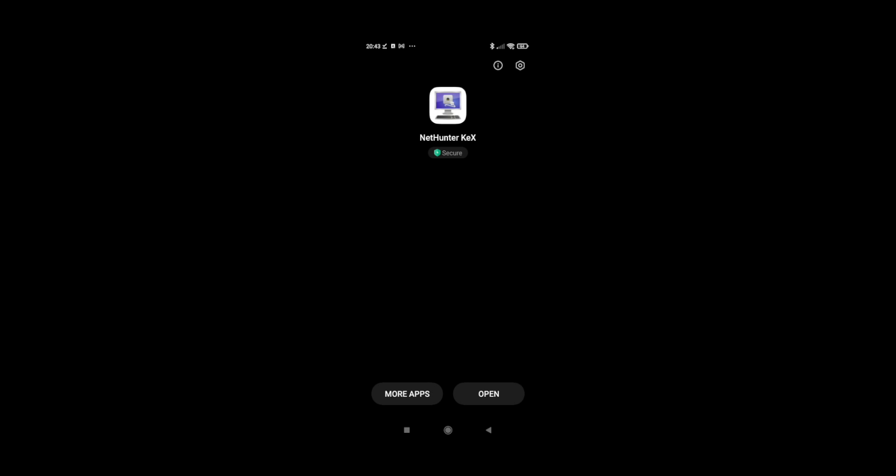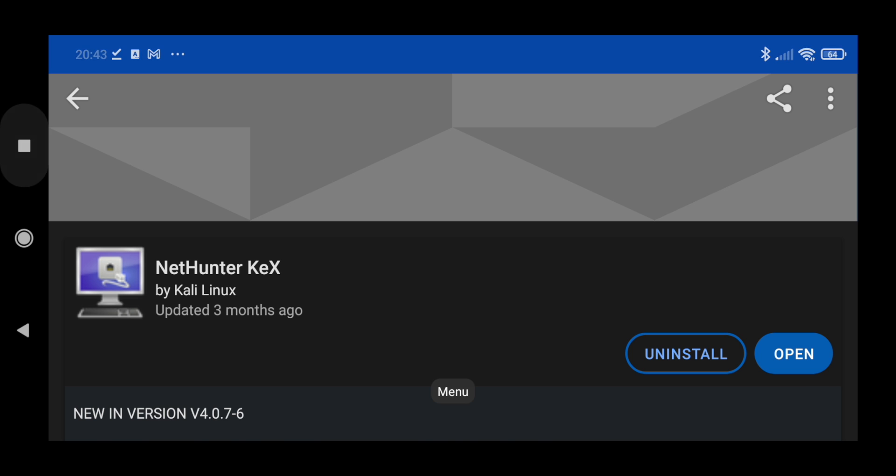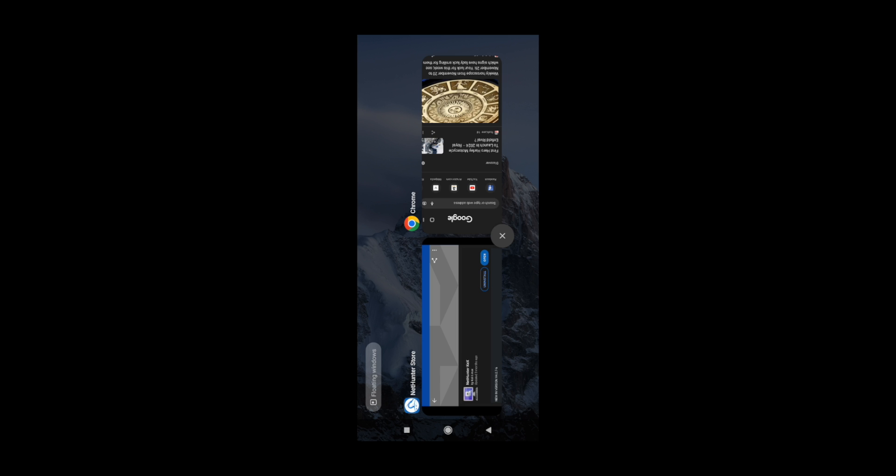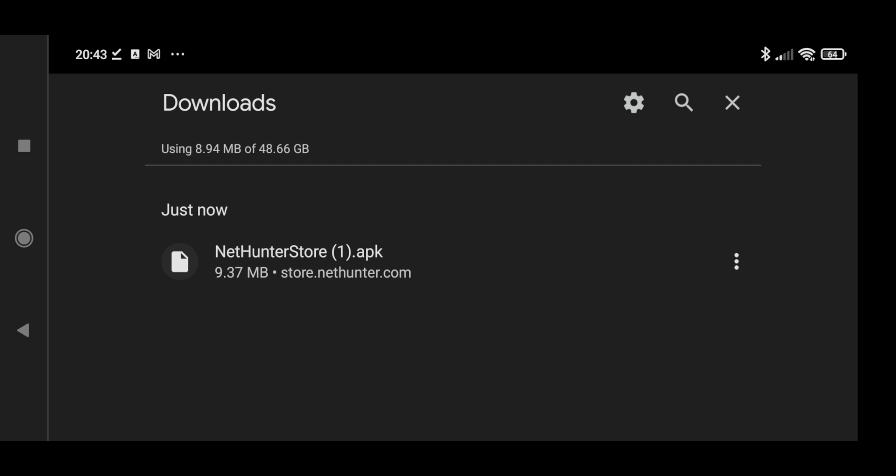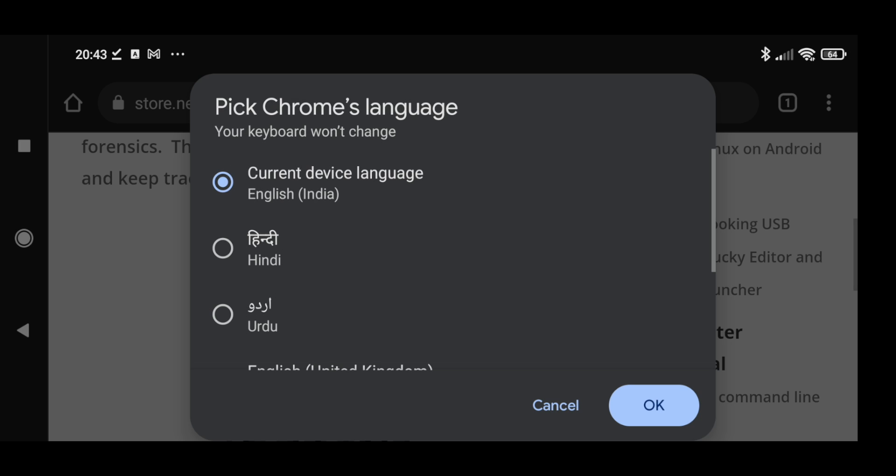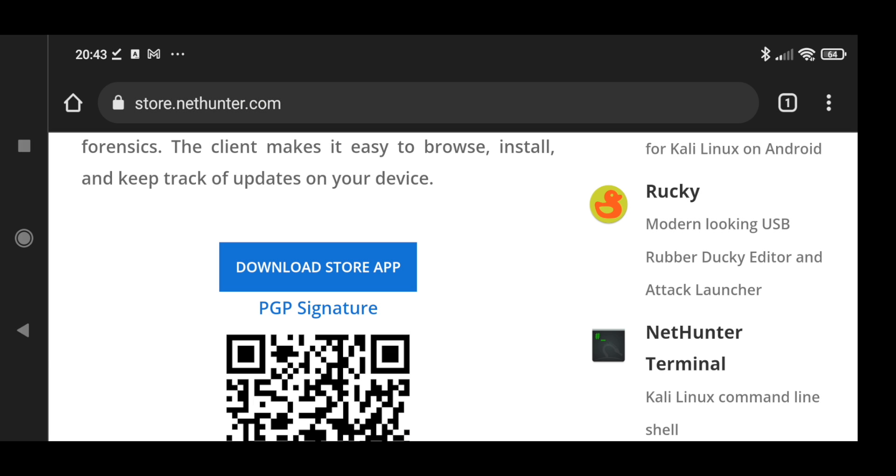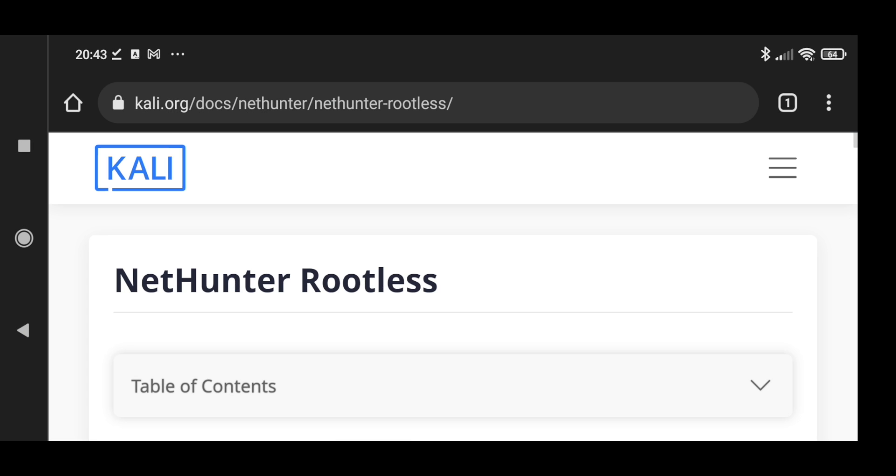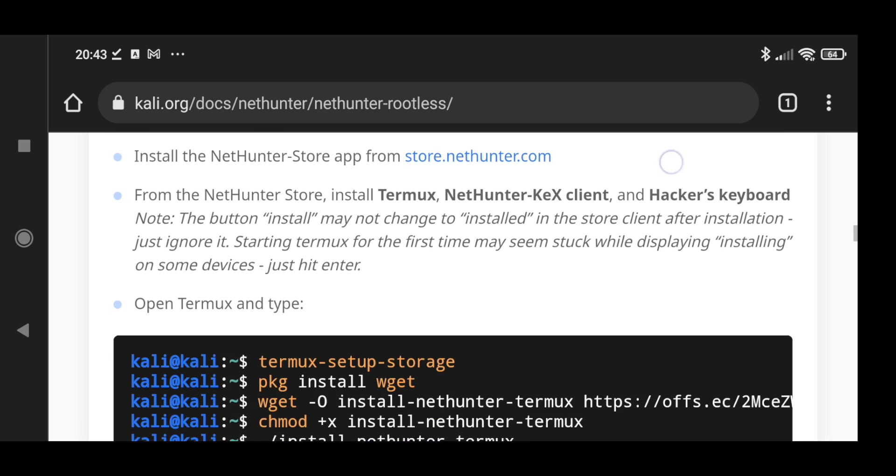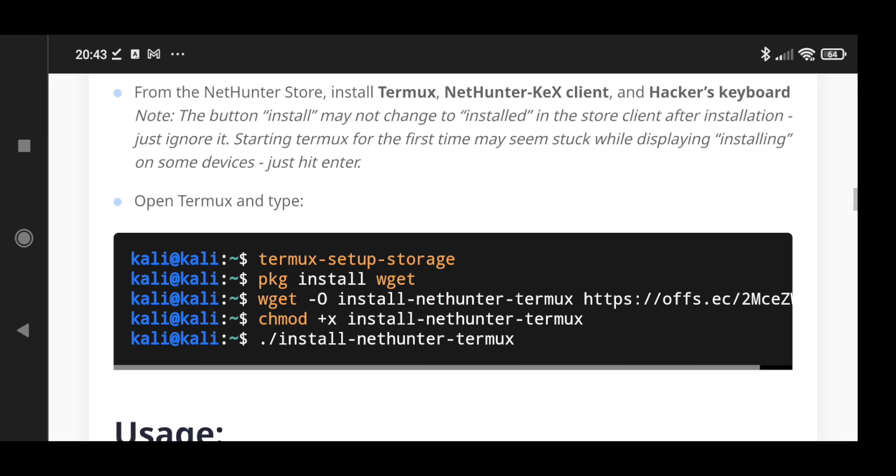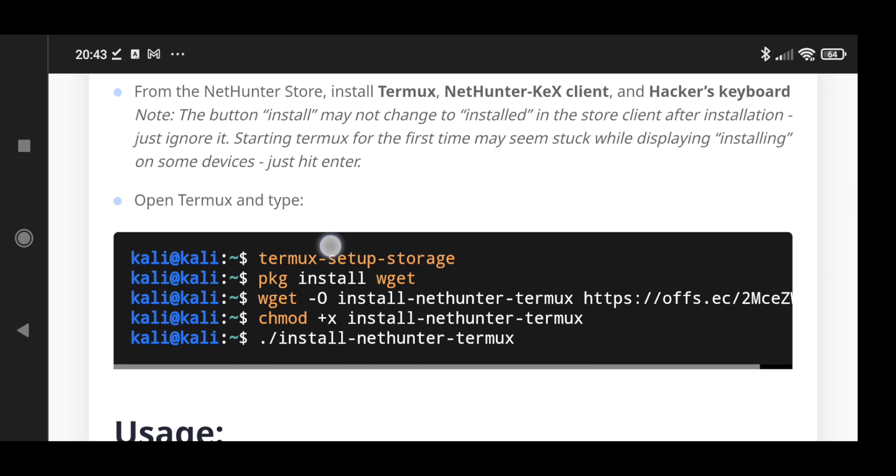Now let's go back to our documentation. Once these are installed, now we have to set up the storage in our Termux, and then we are going to install wget. So let's set up our storage, we can directly copy this command.